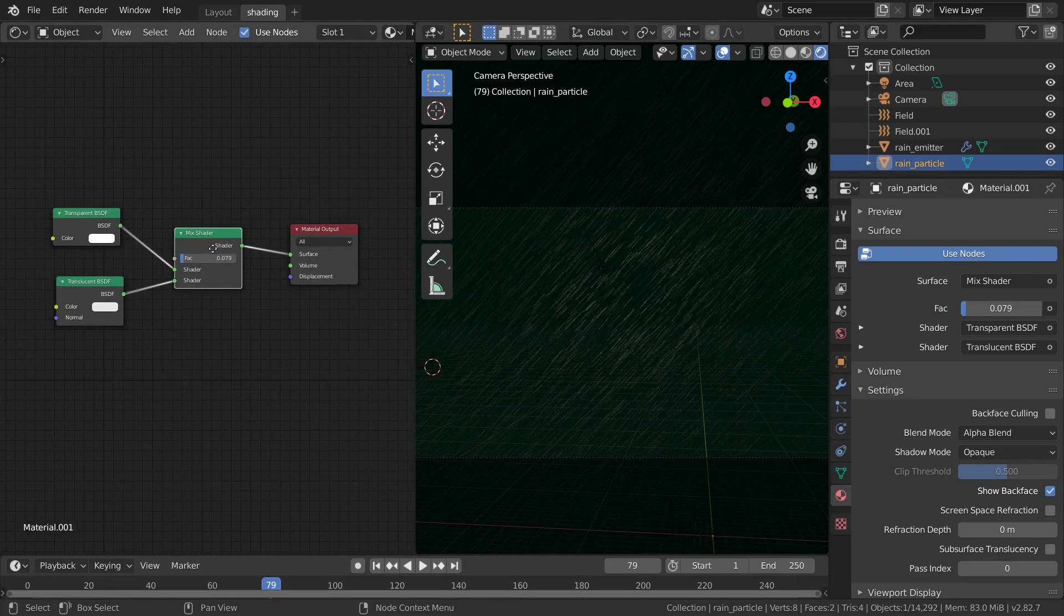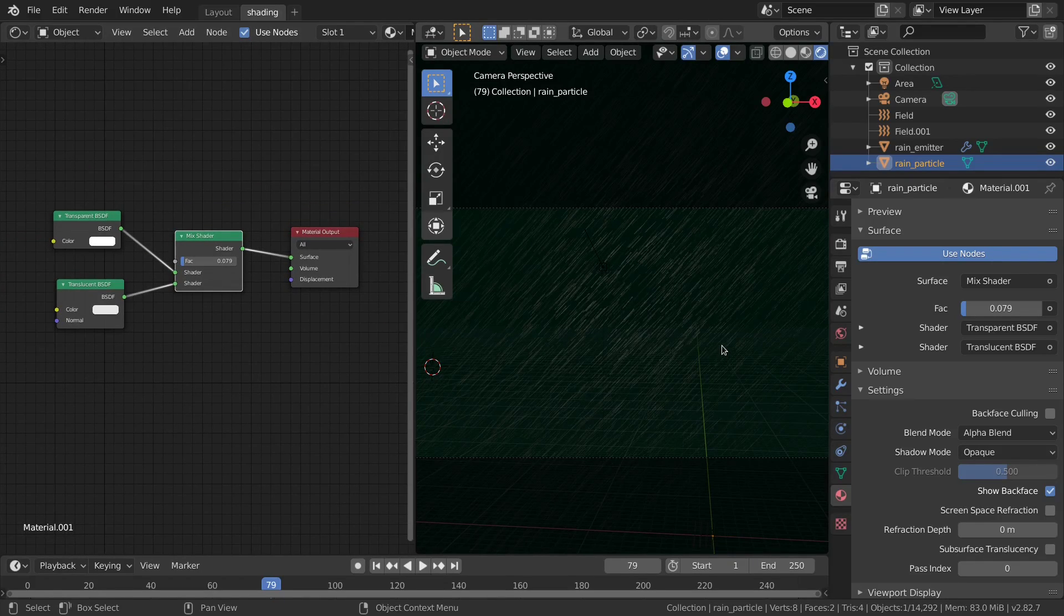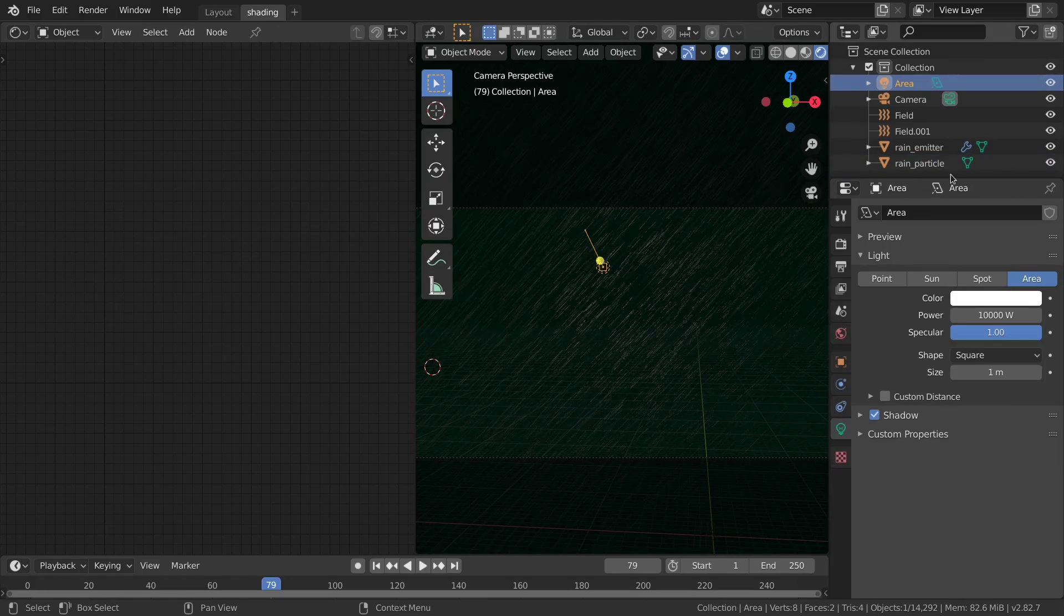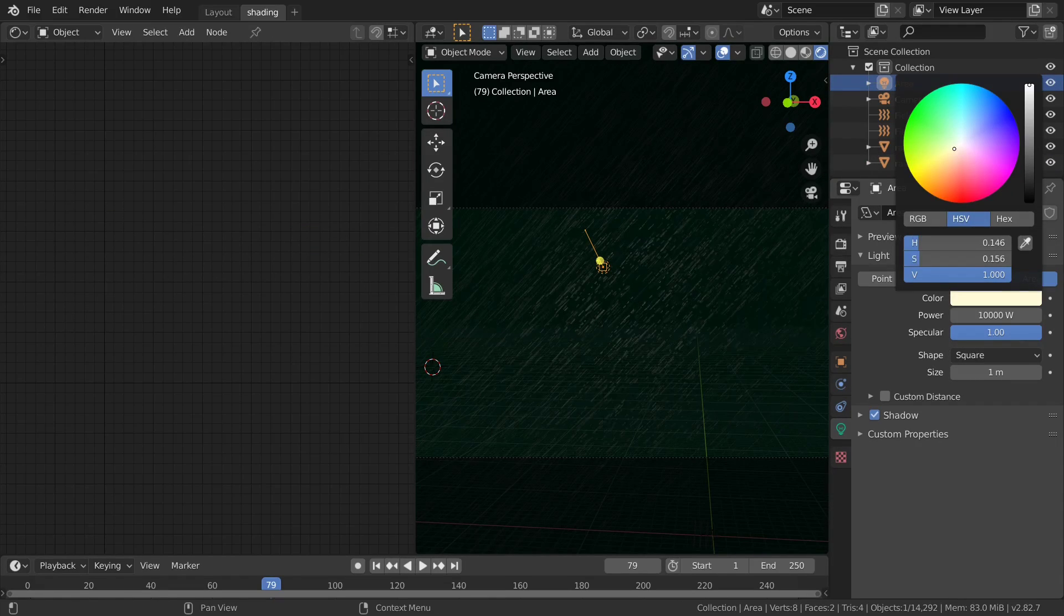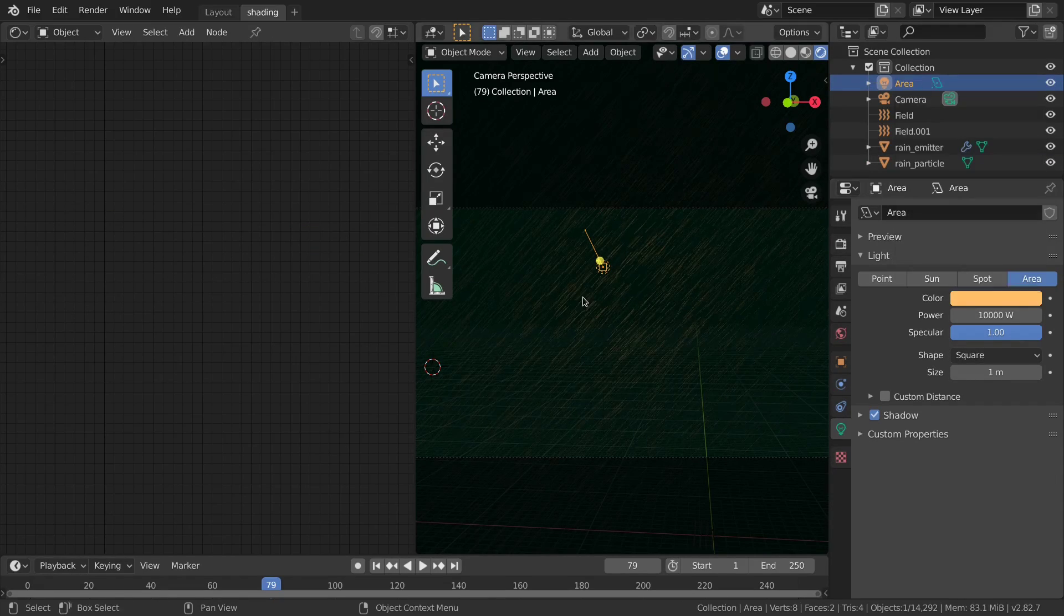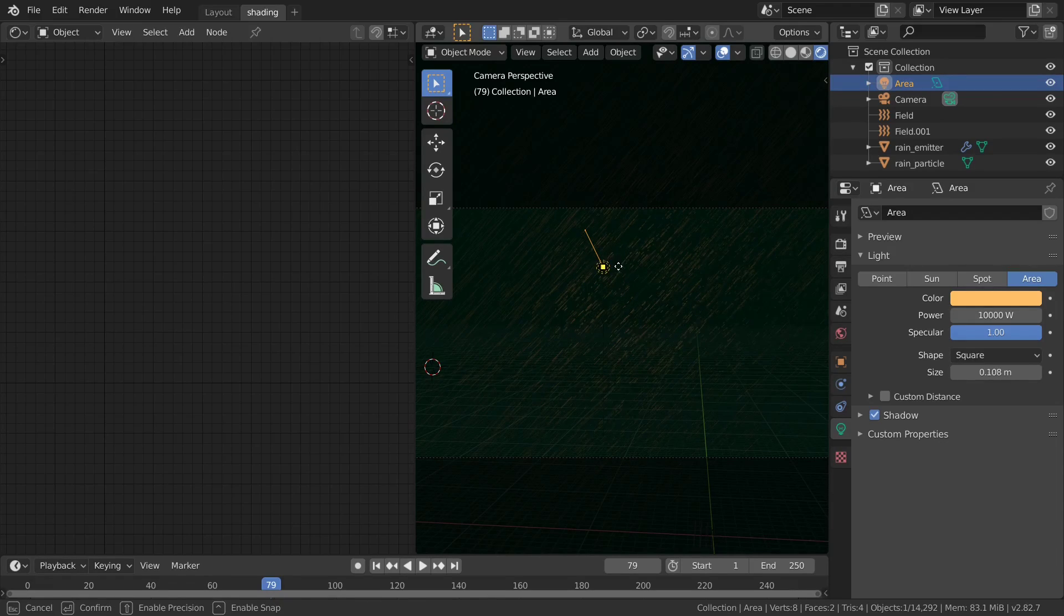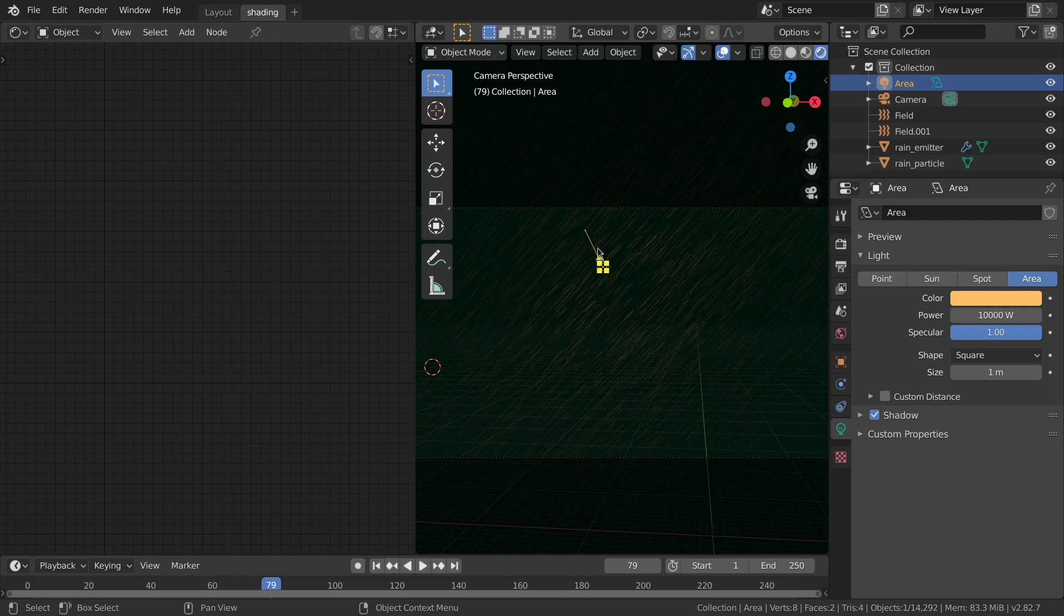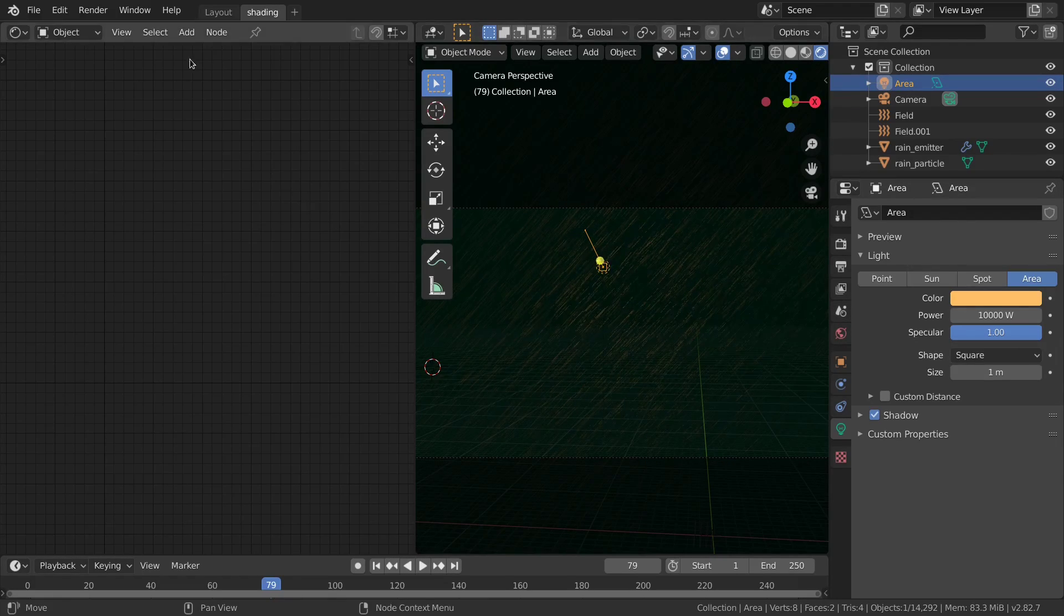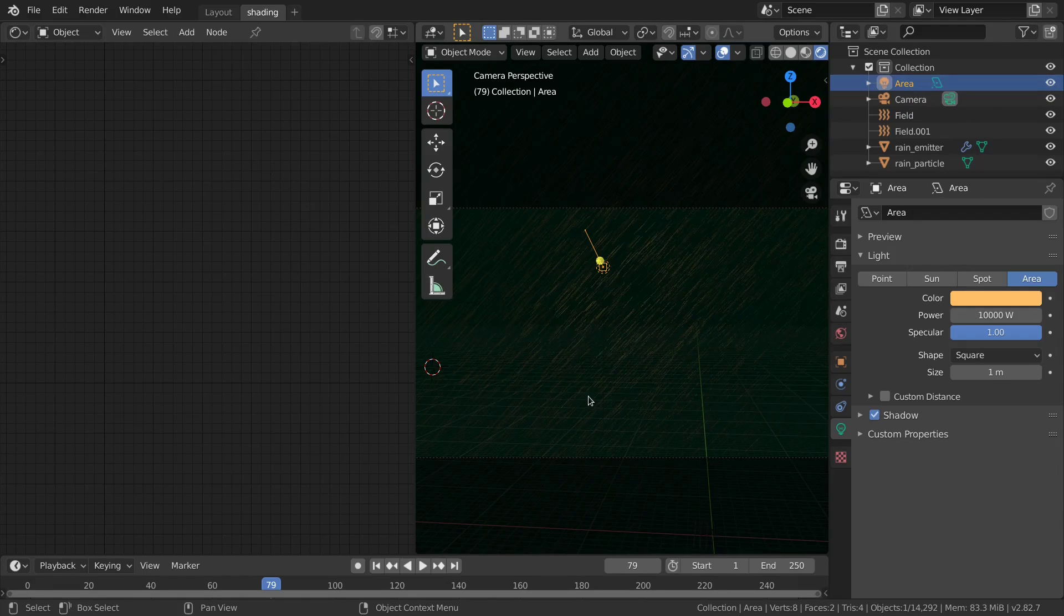Now the next step is to set the color of the area light, so set it to something like this. It depends on the effect you want to get and I leave this settings to your taste.